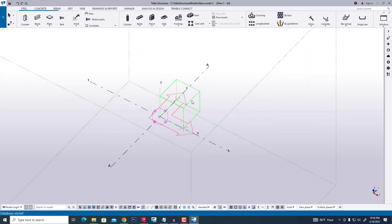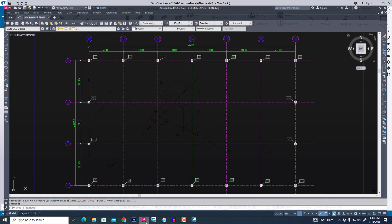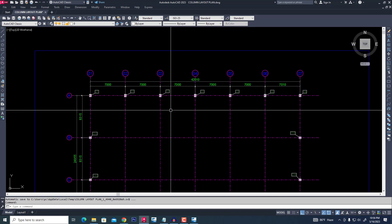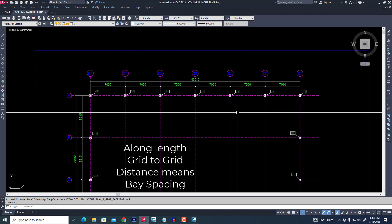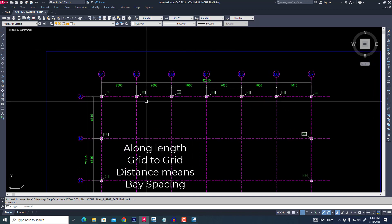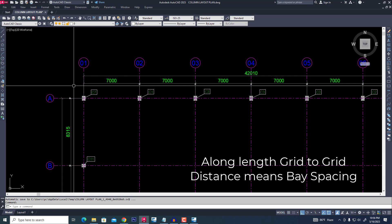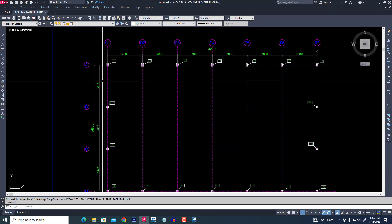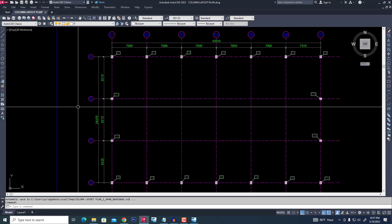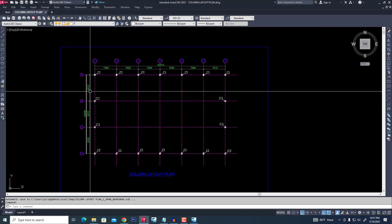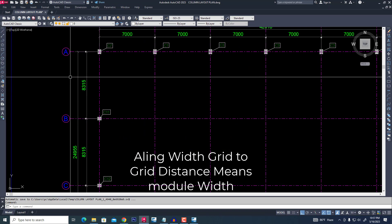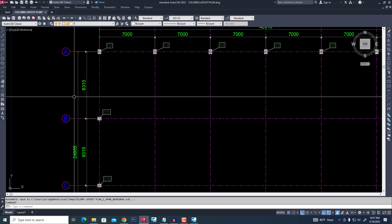We are modifying this grid with our practical project. Now we are seeing this practical project. They have 7 grids with base spacing 7500 — base spacing means along grid length. Along with that, there are 4 grids and module width, module distance meaning along the grid distance.